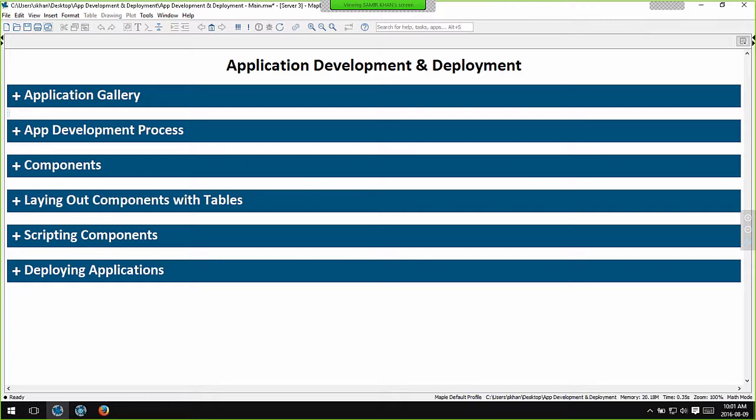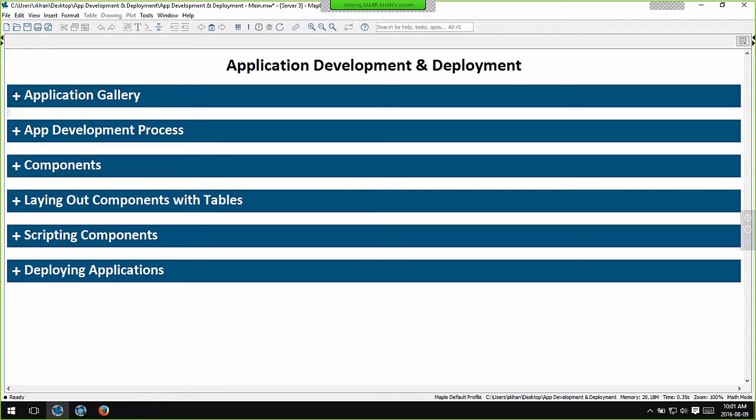Today I'd like to talk about how you can develop and deploy interactive applications in Maple. What do I mean by an interactive application? Let me start off by showing you an example.